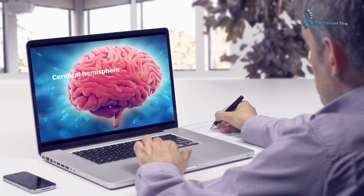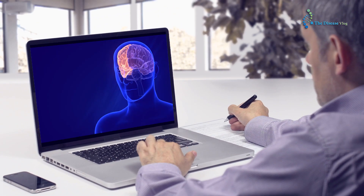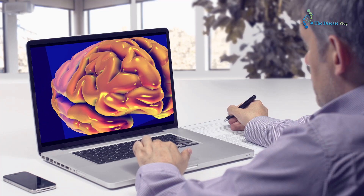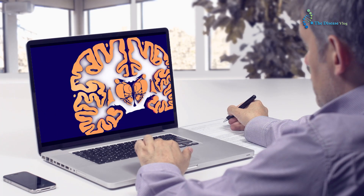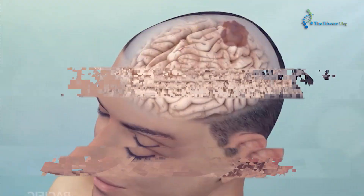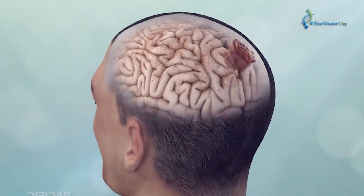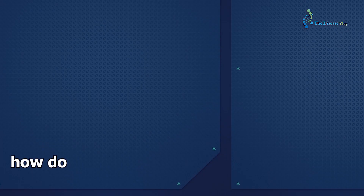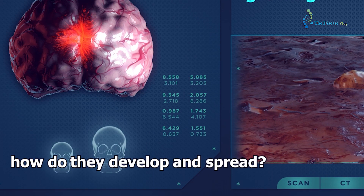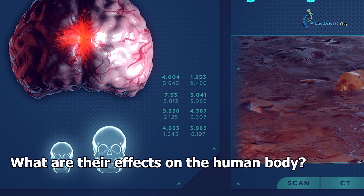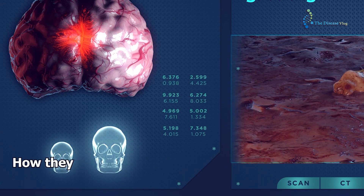In our last video, we went through the basic structure and function of the brain. Today we will delve into the intricate mechanism of brain tumors — how do they develop and spread, what are their effects on the human body, and how they are treated.